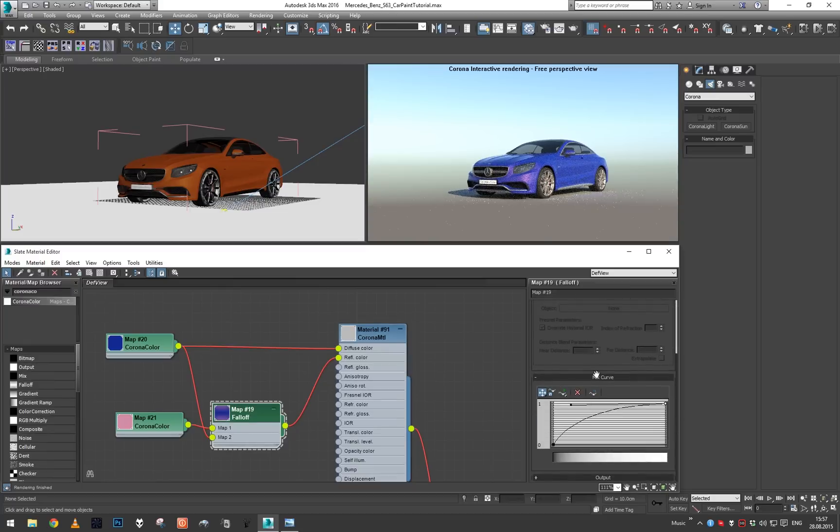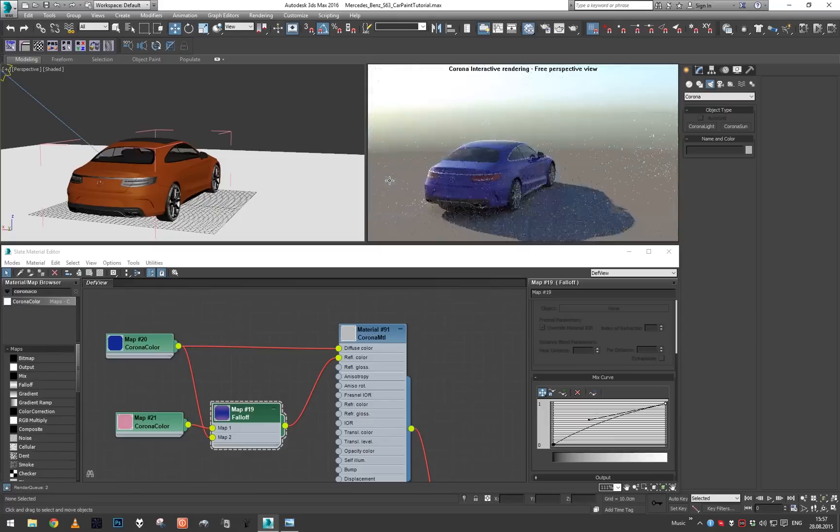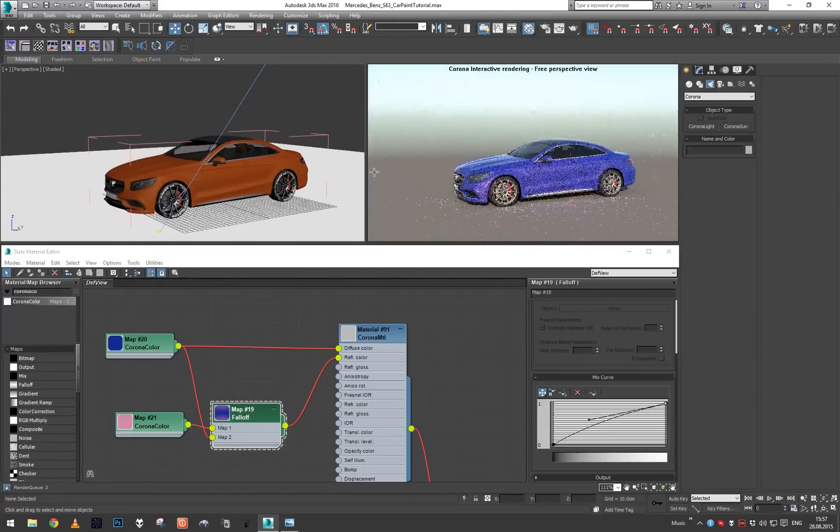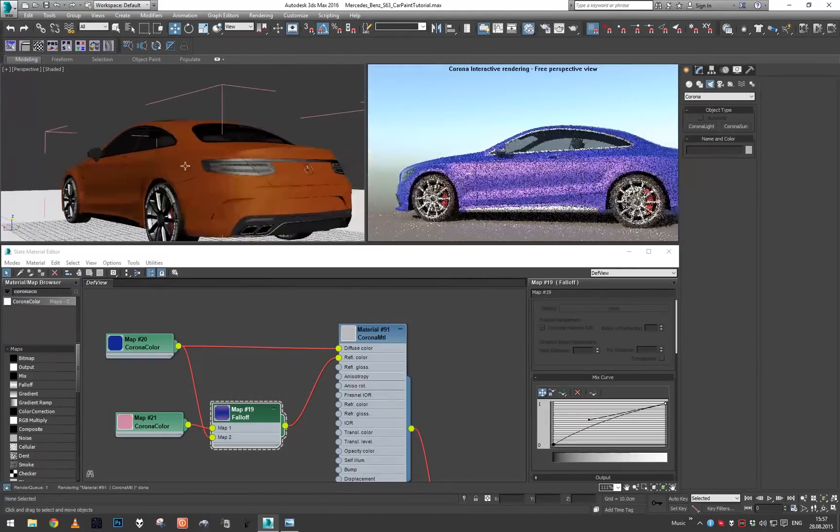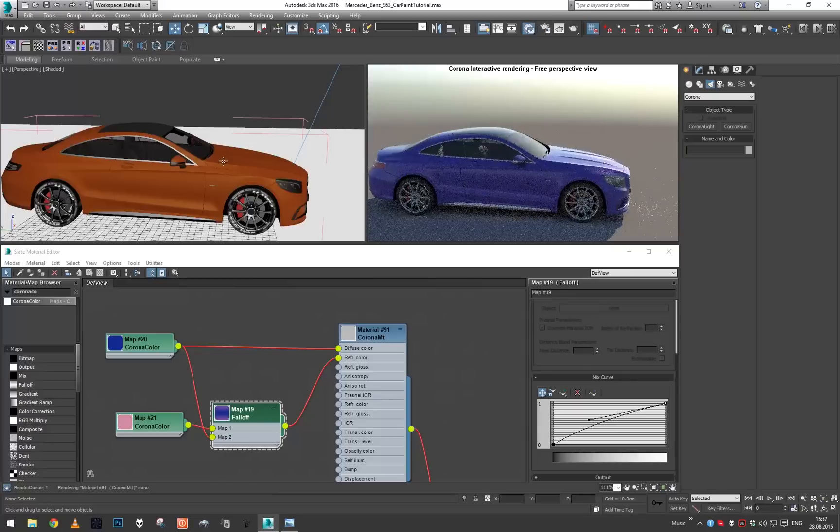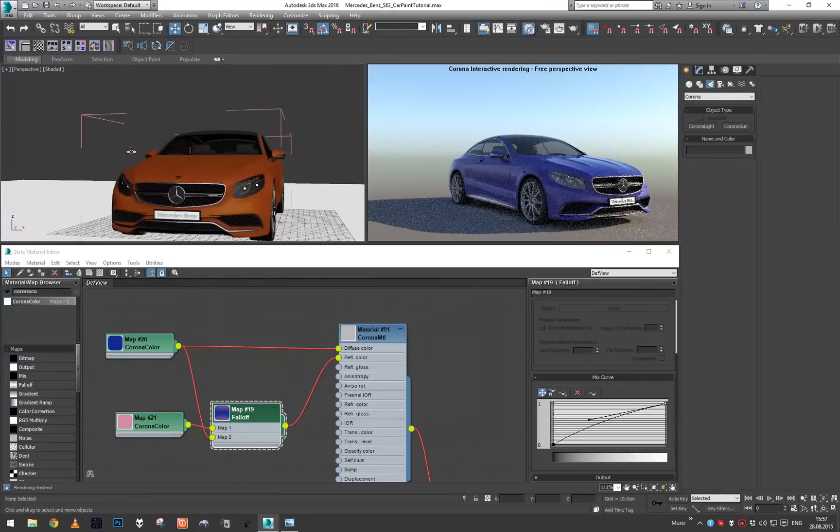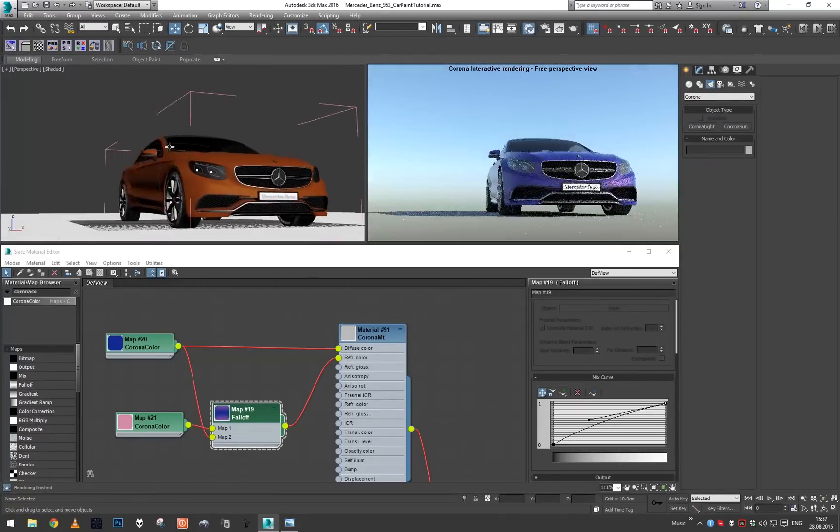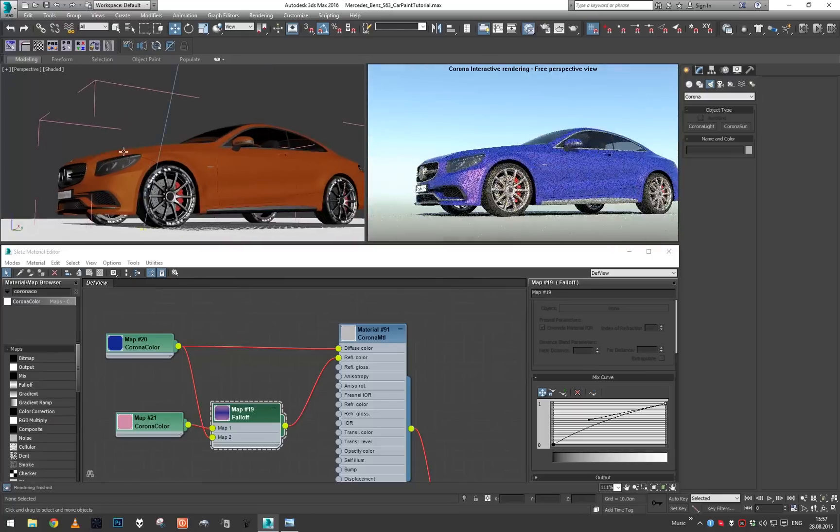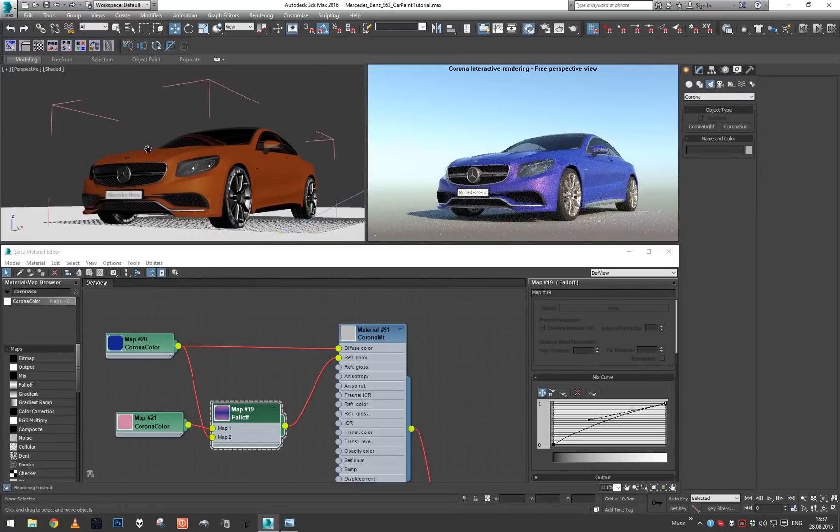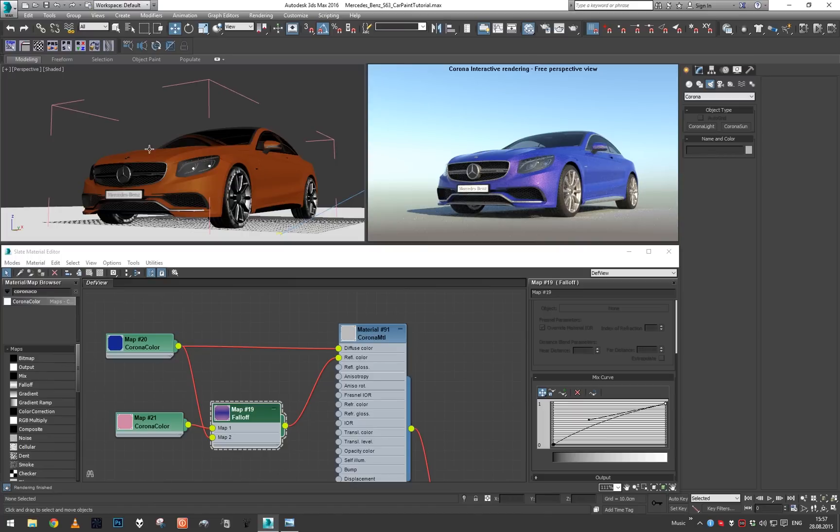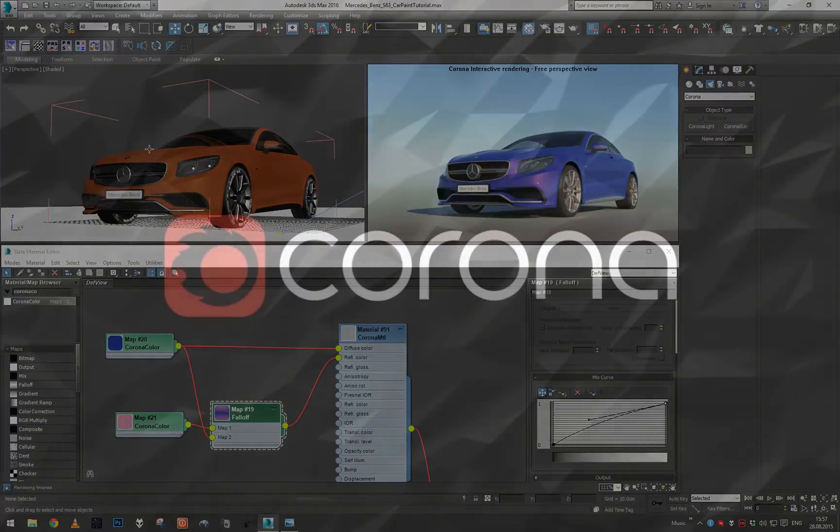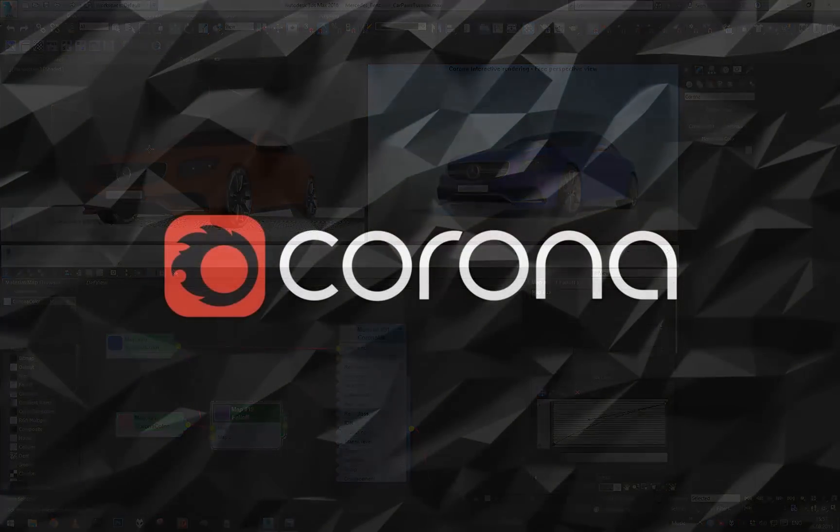You can play with the curve here. We can see how the color changes both depending on the view angle and depending on the light angle. So this is it for the pearl car paint. In the last part we're gonna take a look at how to create some nice car paint flakes, so see you then.